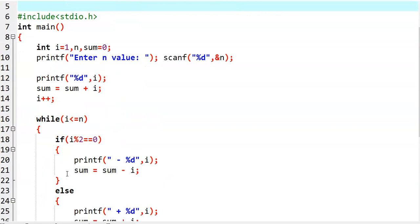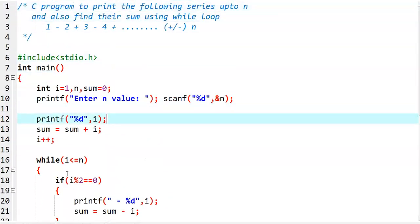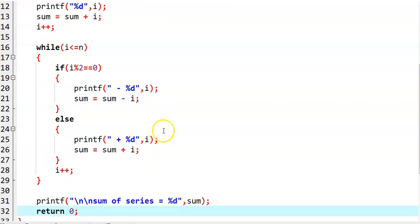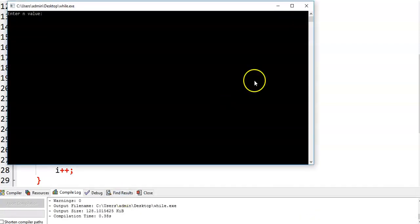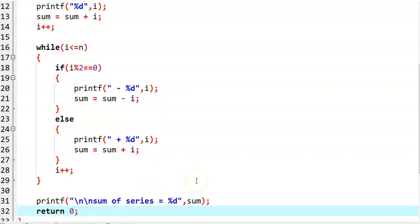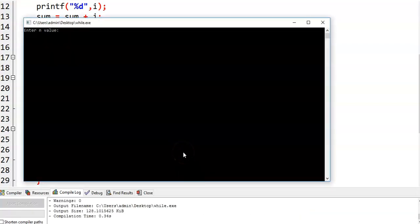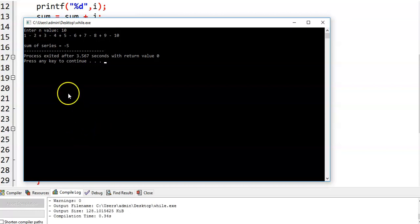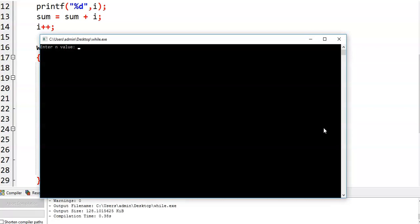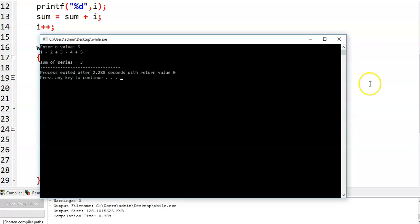This is the simple program. Now we run it. Let us say I am giving n = 10. We are getting the series: 1, minus 2, plus 3, minus 4, and so on up to minus 10, and the sum of the series is equal to minus 5. Now let us give another input — I am giving n = 5, and the sum of the series is equal to 3.